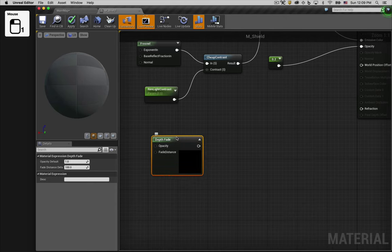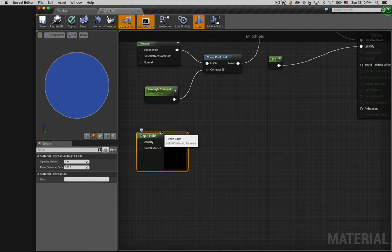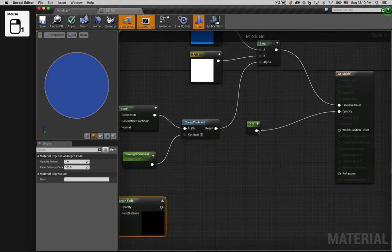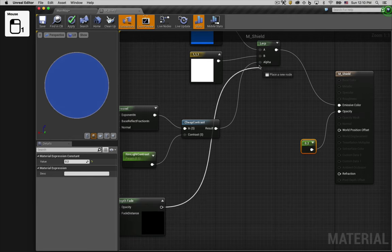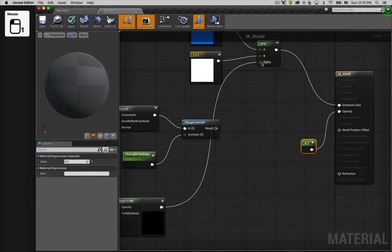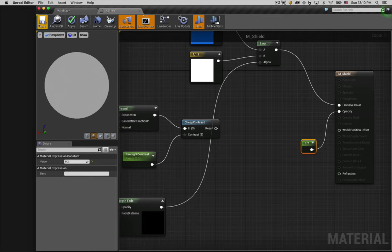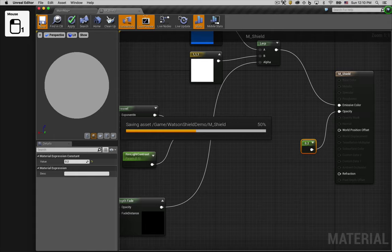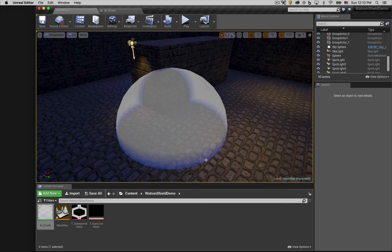This node creates a gradient that starts where two objects intersect and then fades out. For now, let's control the lerp with the output of our depth fade so you can see the effect. Now you won't see much in the material editor since the preview doesn't have any intersecting objects. So let's switch back to our scene. Here you can see it's kind of what we want, but the colors are reversed. It's white in the middle and blue on the edges.